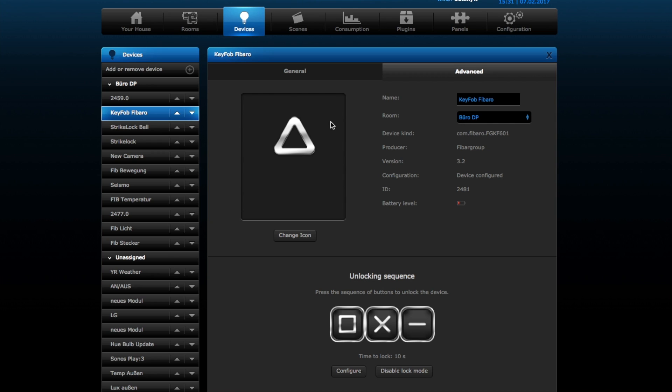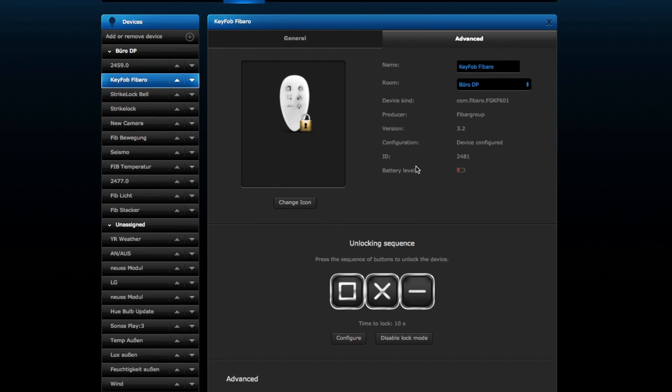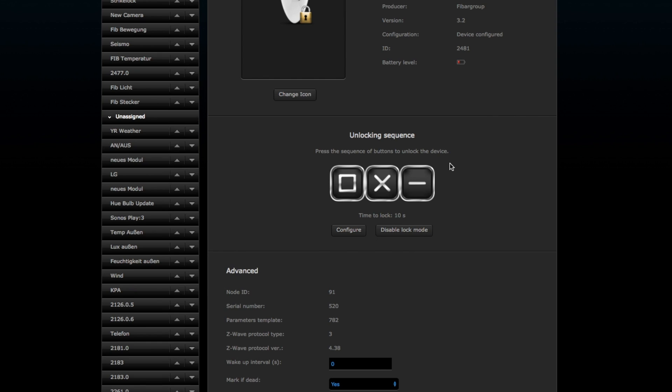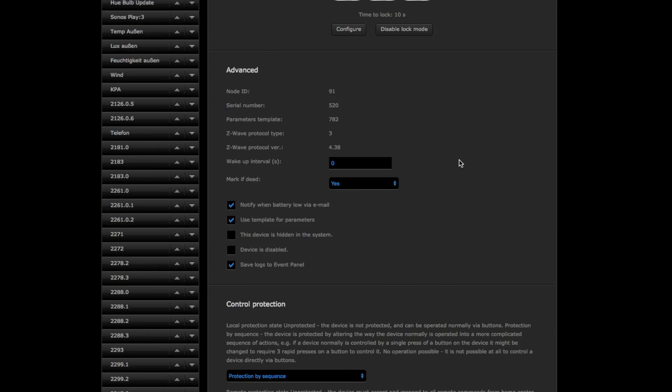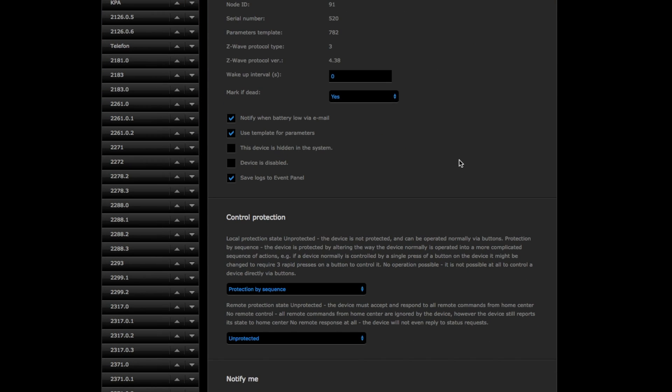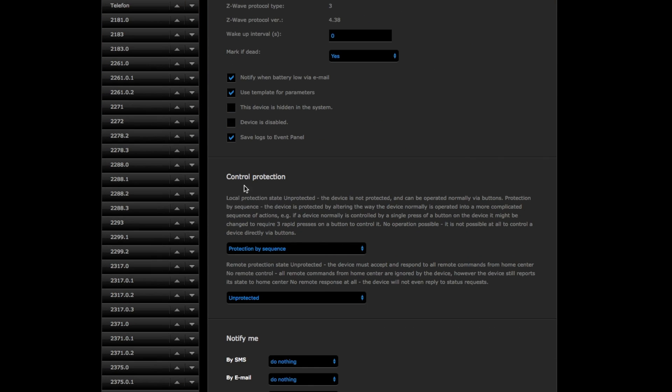Let's see when it's unlocked again. Time to lock: 10 seconds. Let's wait a bit. And then we see that this device is now locked. I cannot perform anything. Now it is locked after 10 seconds.